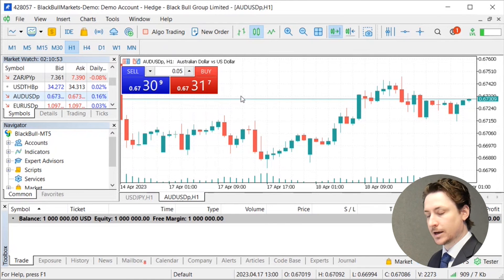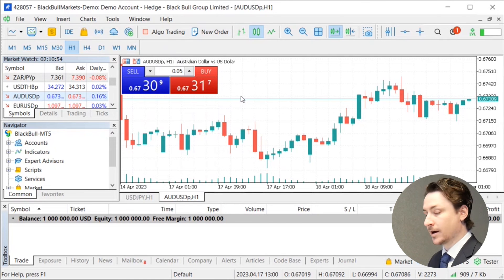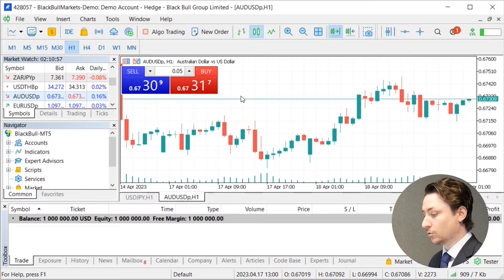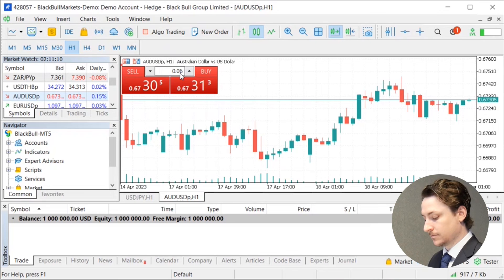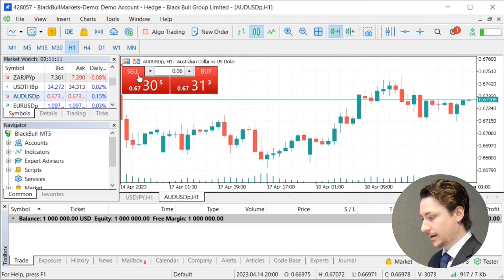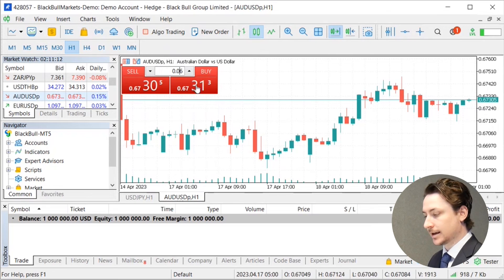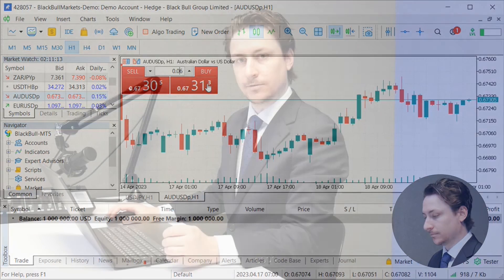With this feature we can bypass inputting some of the values for the variables that we saw in the order window. For this method of placing a trade, all we have to do is set a volume and then click sell or buy.